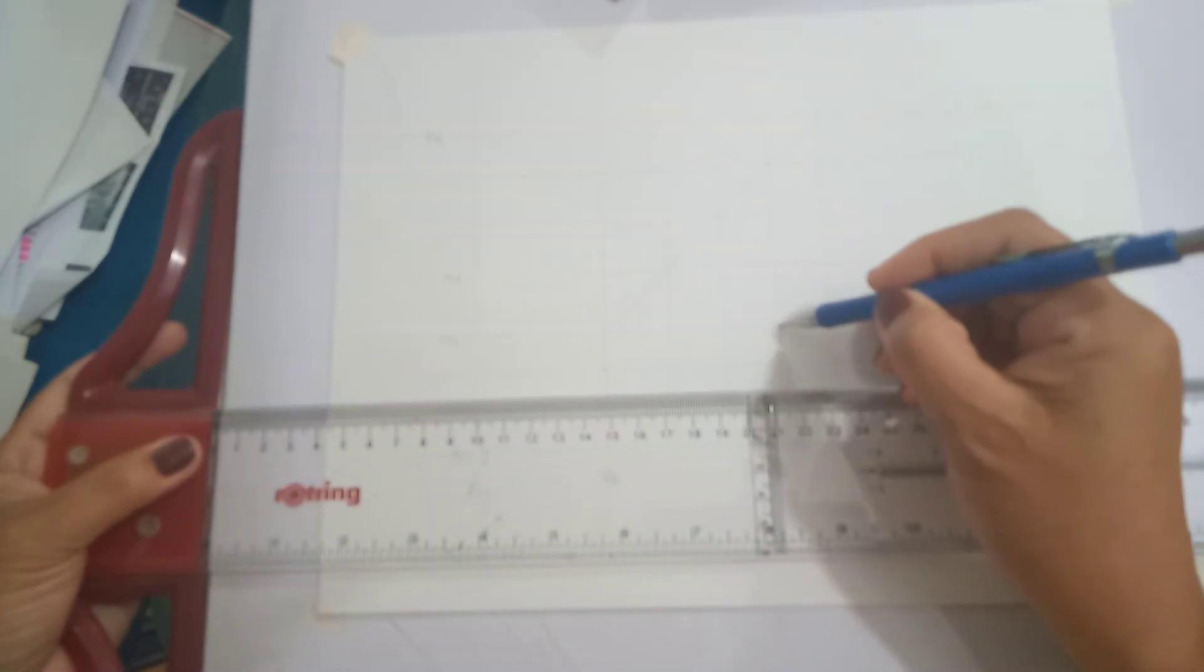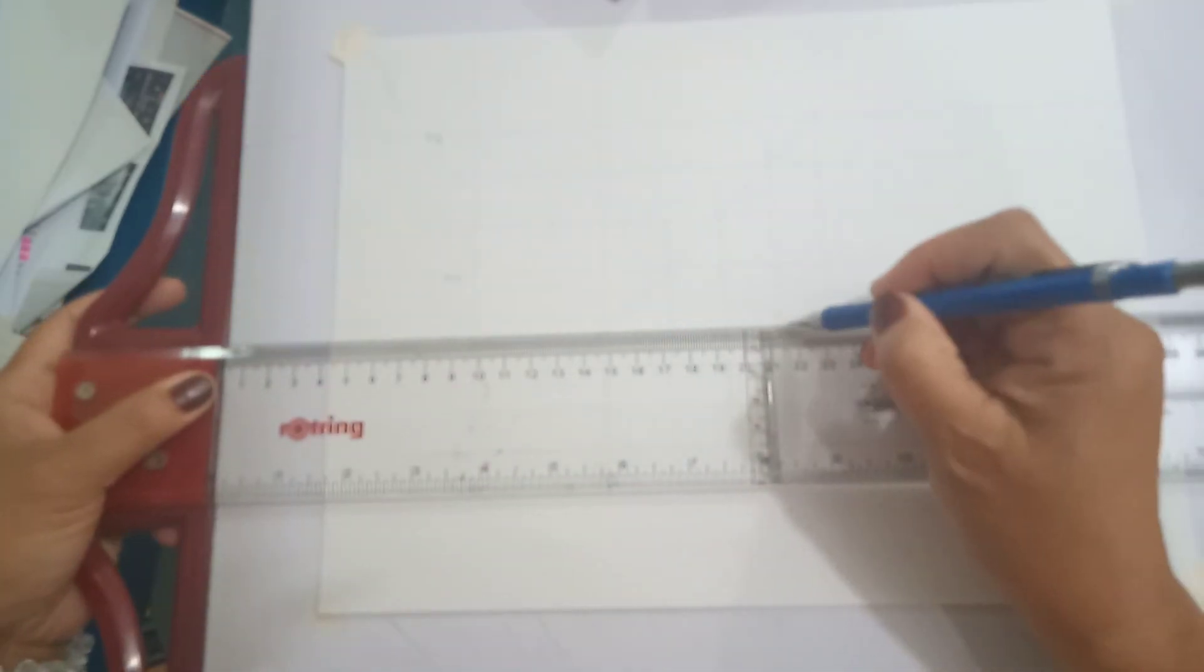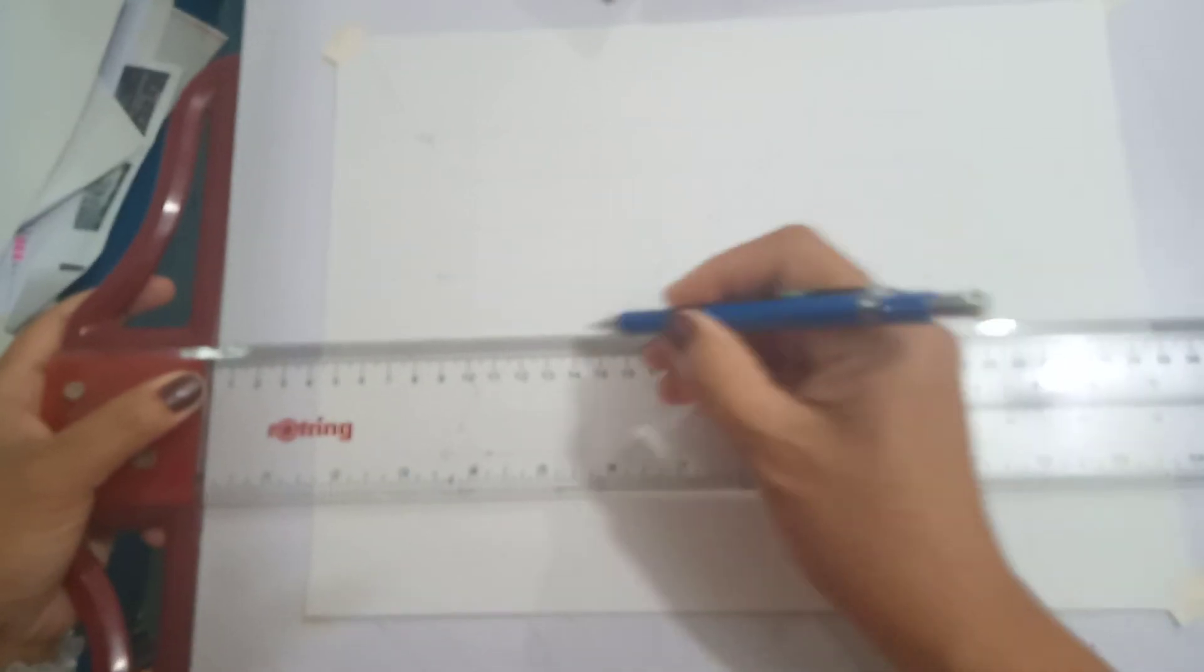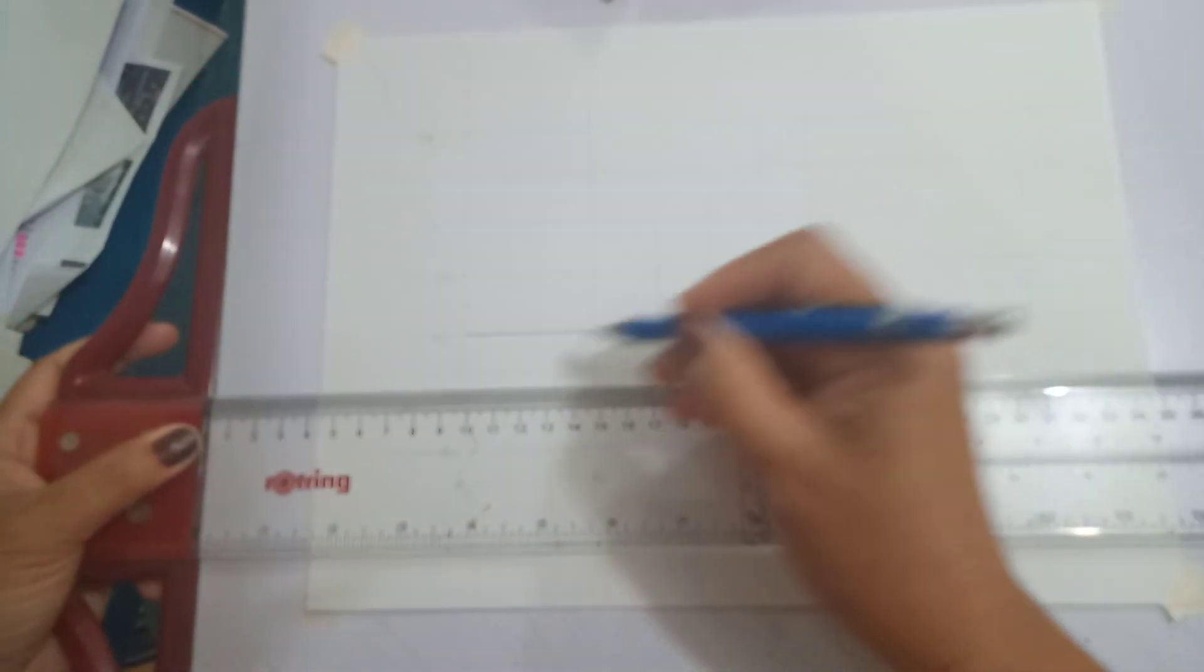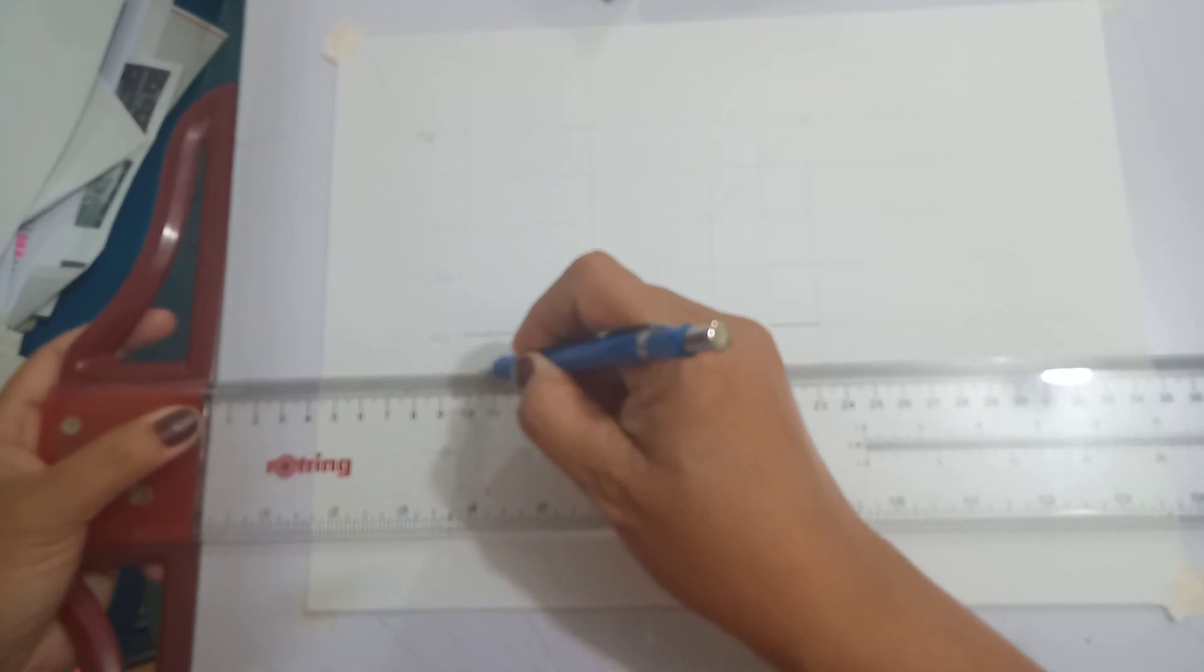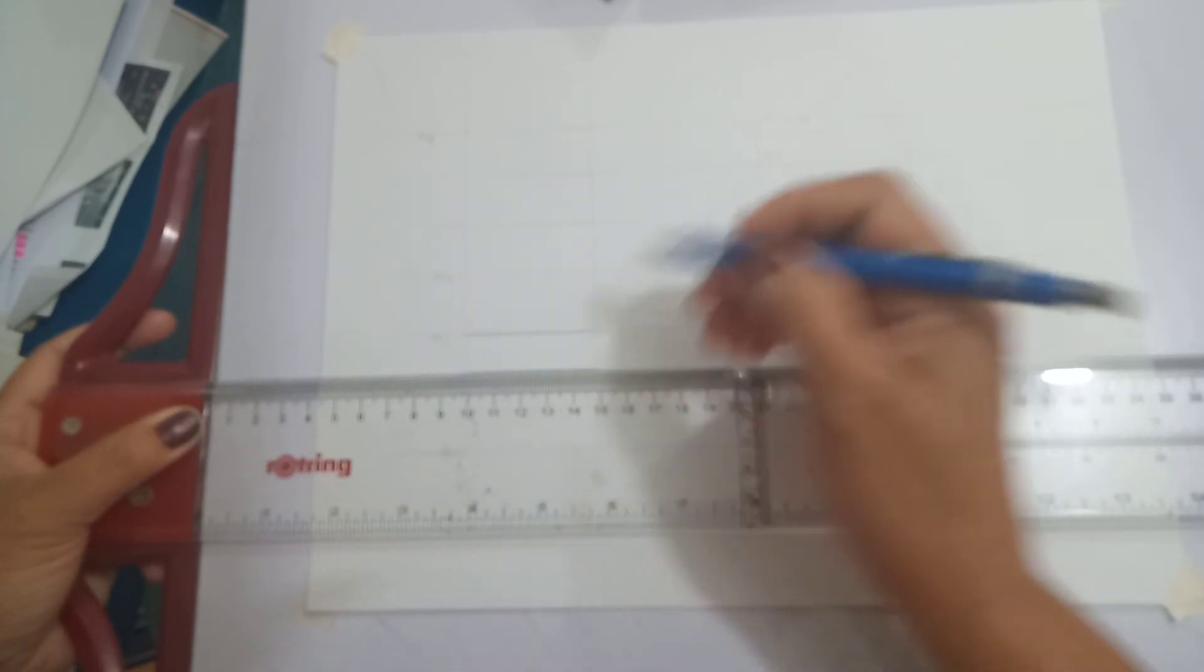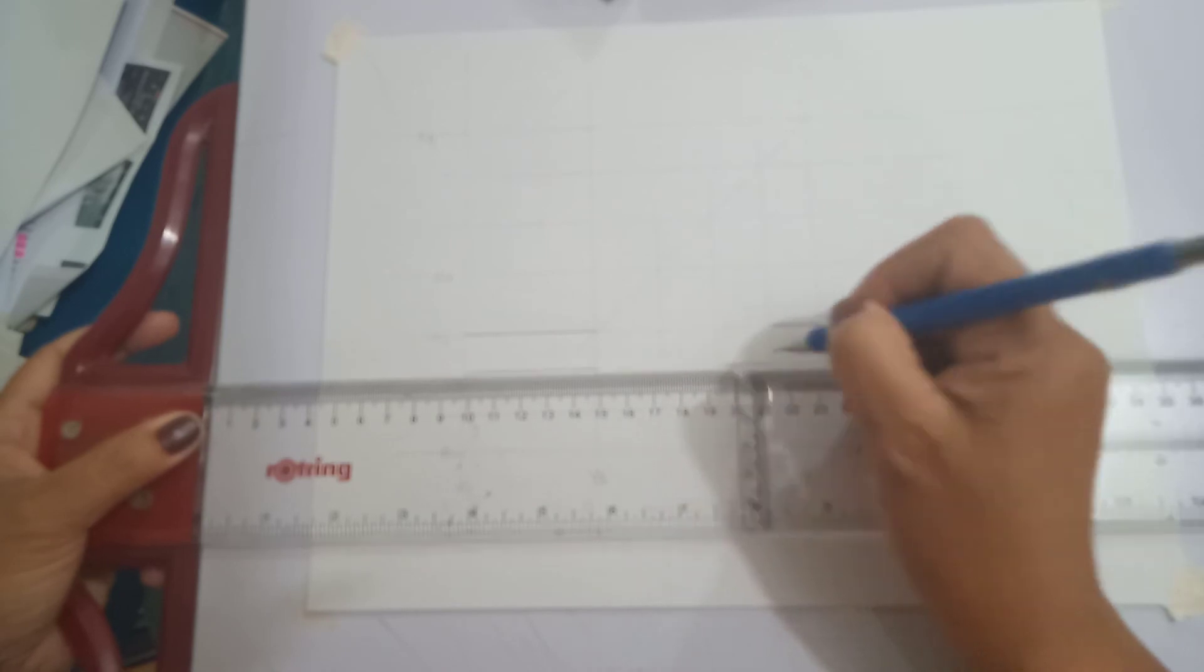Once you are done, you have to draw your figures. You have to be very careful in drawing the figures so that there will be no errors to be committed.